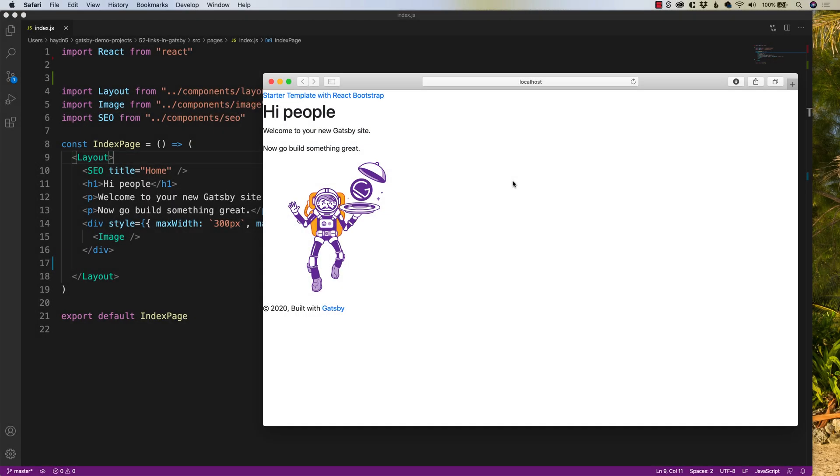All right, welcome back. Once again, I'm Hayden Adams with A Designer Who Codes. This channel is all about helping you become a better designer online through code. Because in order to do a good design online, we have to learn how to program. And in this example, we're talking about links inside of Gatsby.js.